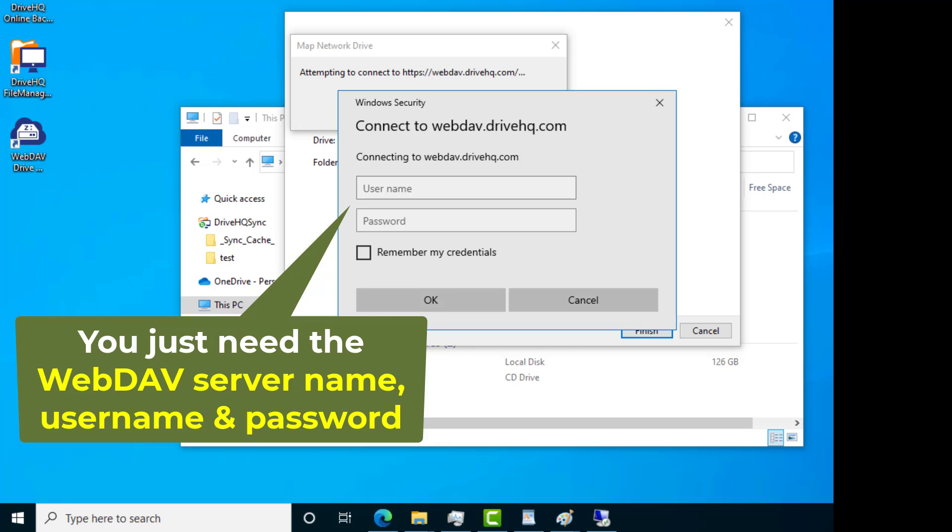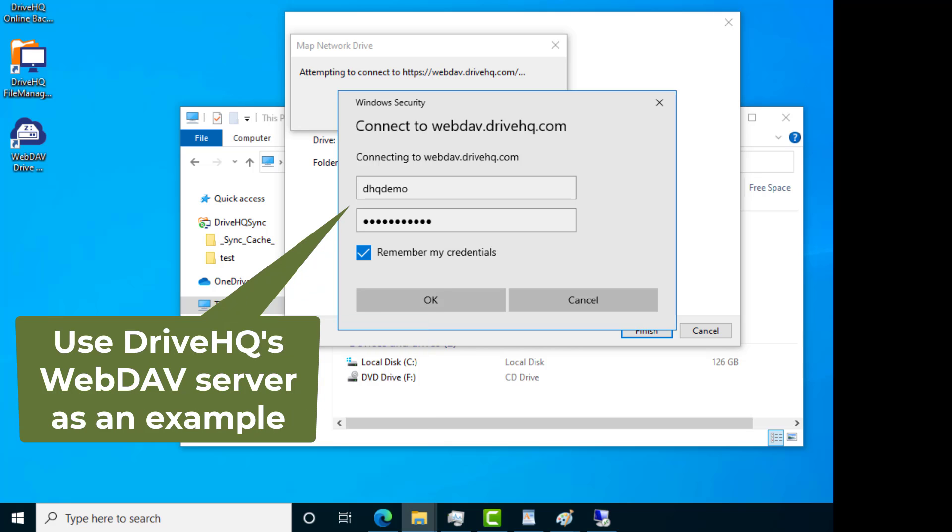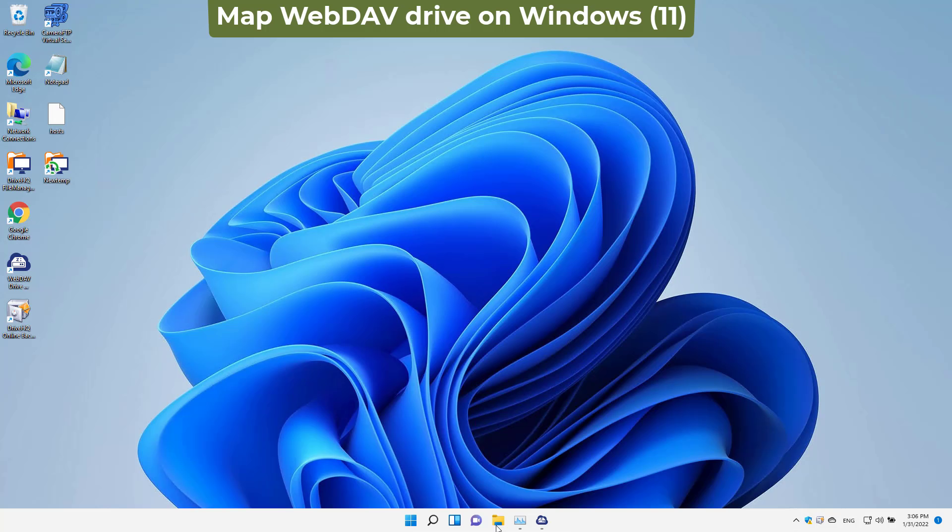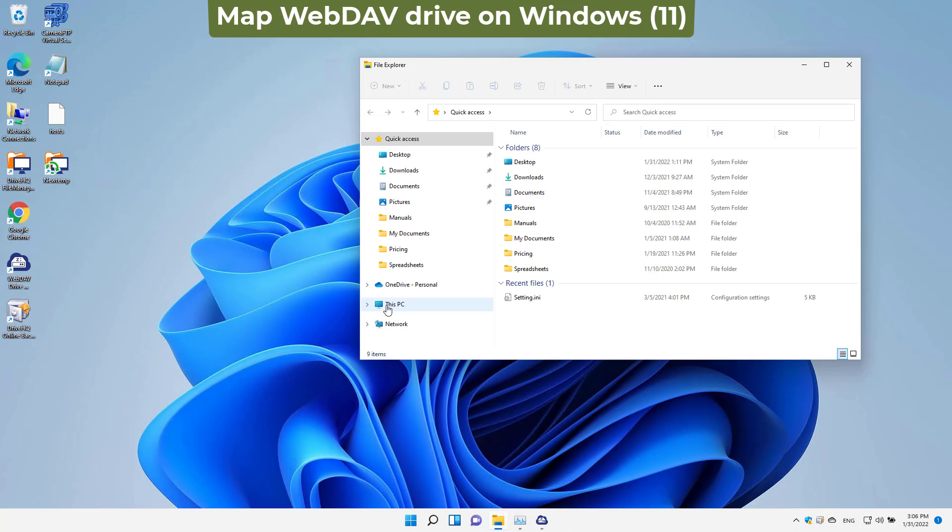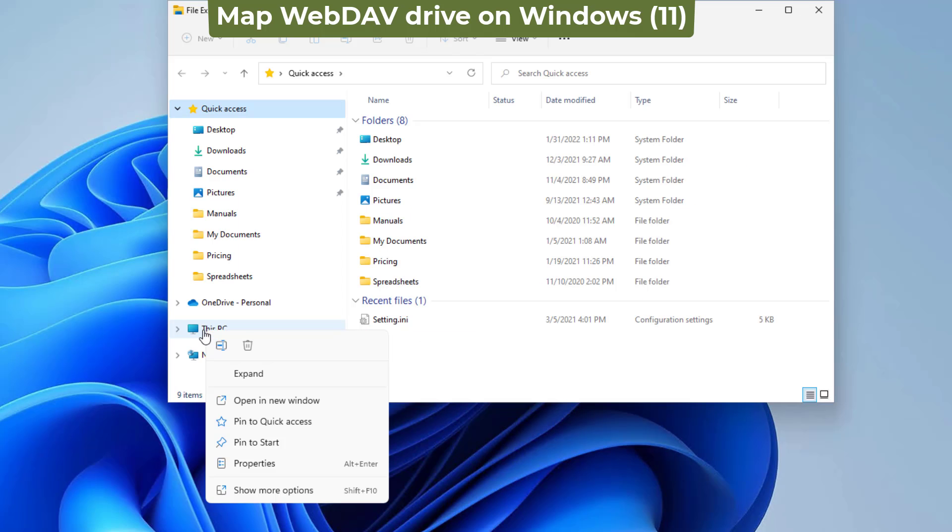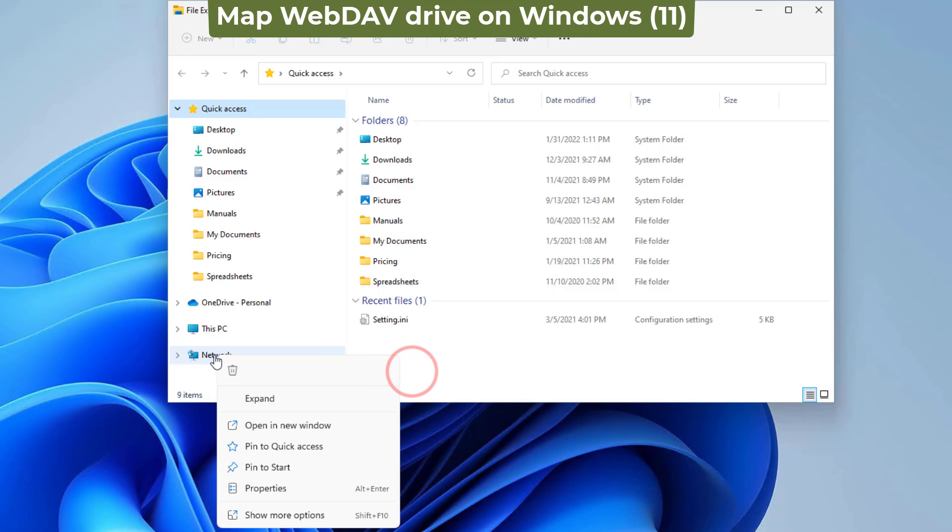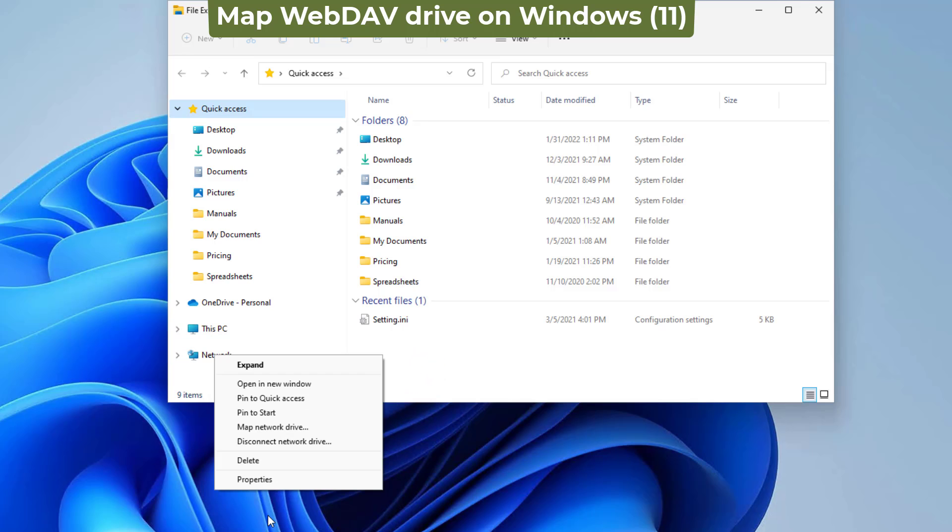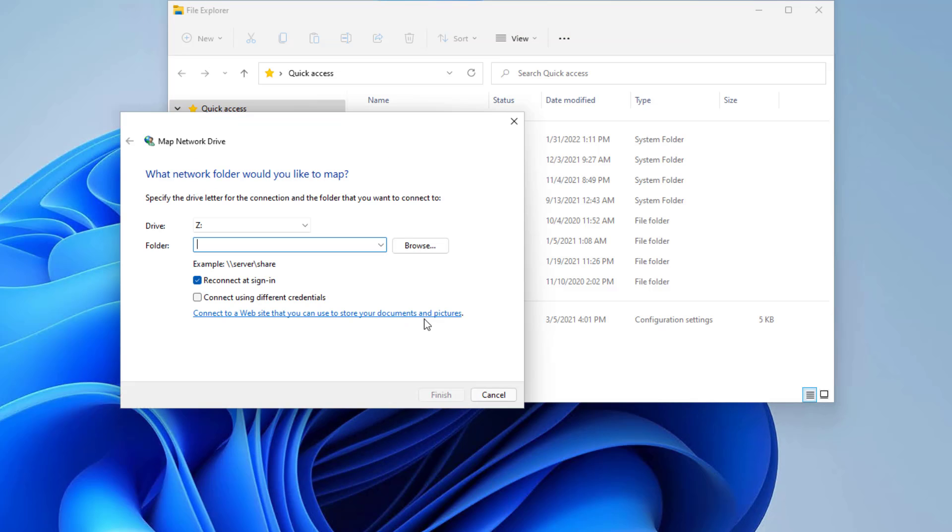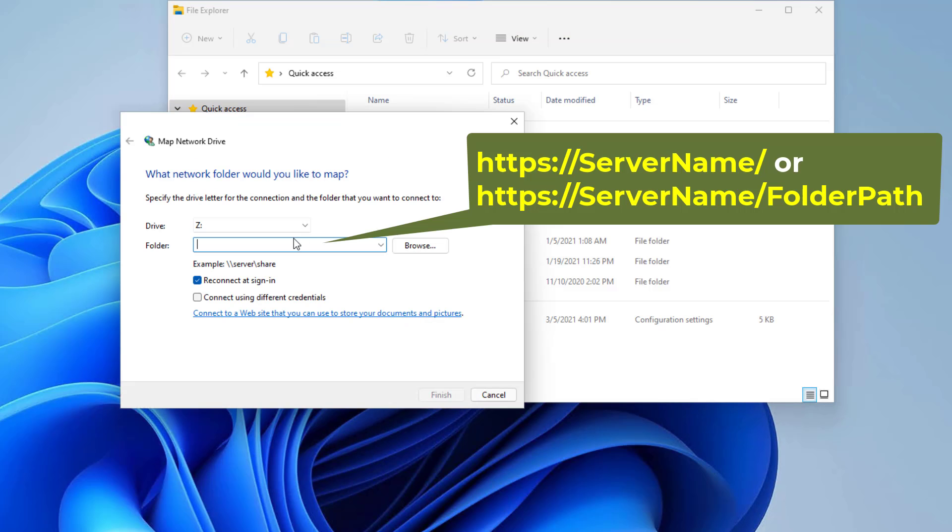We will use DriveHQ's WebDAV server as an example. Launch Windows File Explorer, right-click on This PC or Network, click More Options, and then click Map Network Drive. Select a drive letter and enter a WebDAV URL for the folder path.